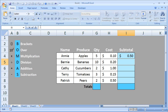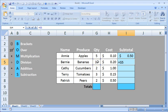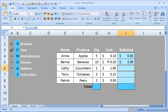We always start a formula with equals sign. And now I click with the mouse on Bernie's Bananas 10. Put our multiplication sign in, which is the asterisk, and click on the 20 cents. So 10 times 20 should be $2. Let's hit enter and find out. $2.